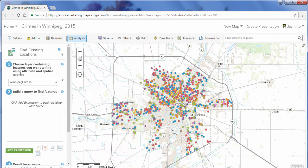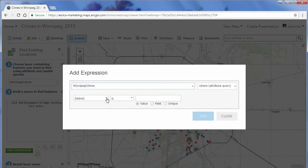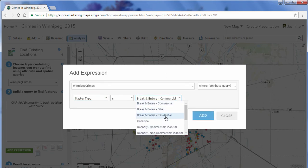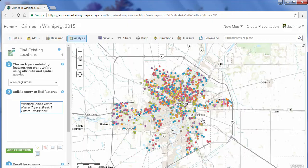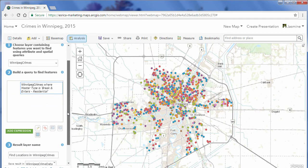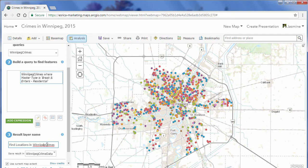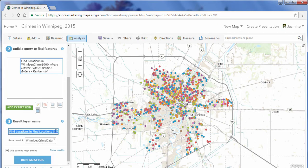The first thing I'm going to do is select the dataset I want to query — it's going to be my Winnipeg Crimes data. Next, I'm going to add an expression where the crime type is a unique value I can choose, so it's going to be Break and Enters from Residential. I'll click Add — that's the only query for now. I can change the name of the resulting layer, so I'm going to rename this to Residential Break and Enters, then click Run Analysis.